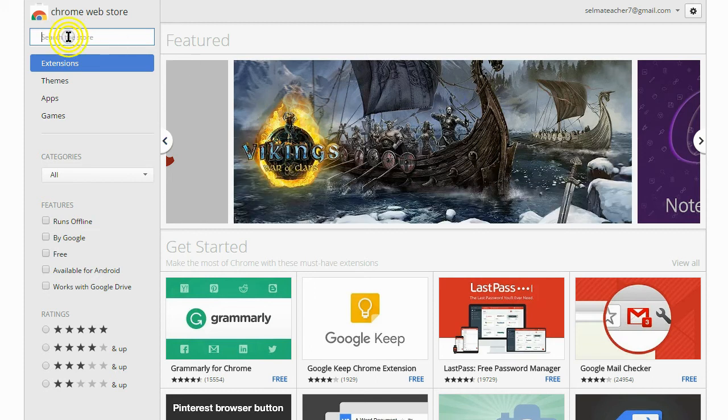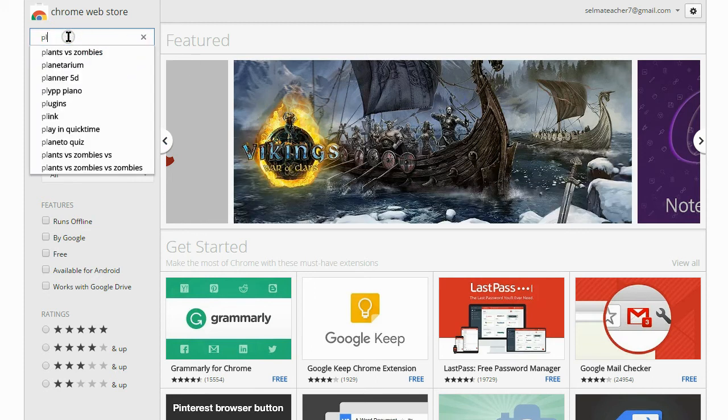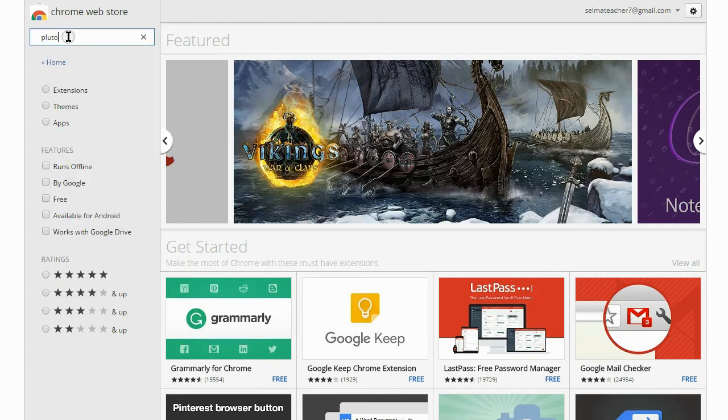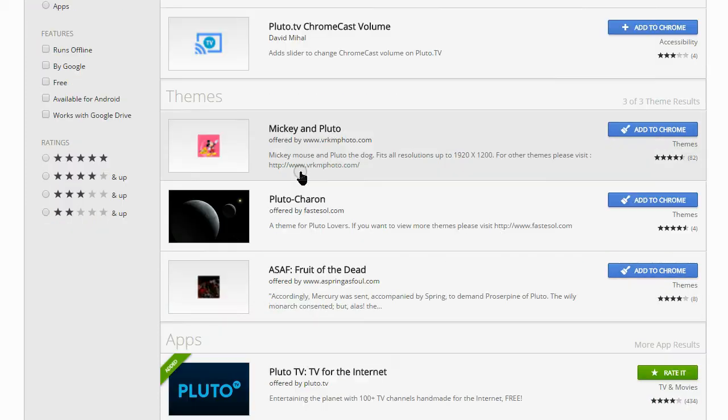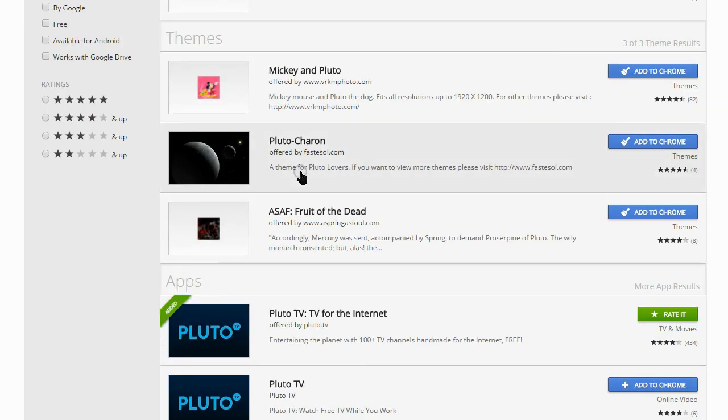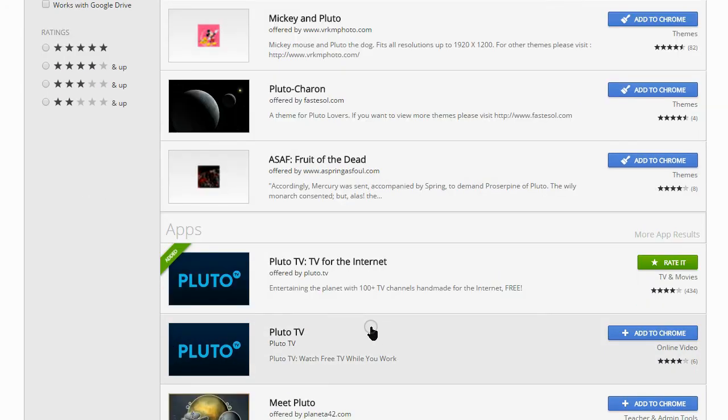In the search box, click up there and type in Pluto. And there it is. You have extensions, but if you go down the list a little bit, you have apps. And I've already added it here to mine.